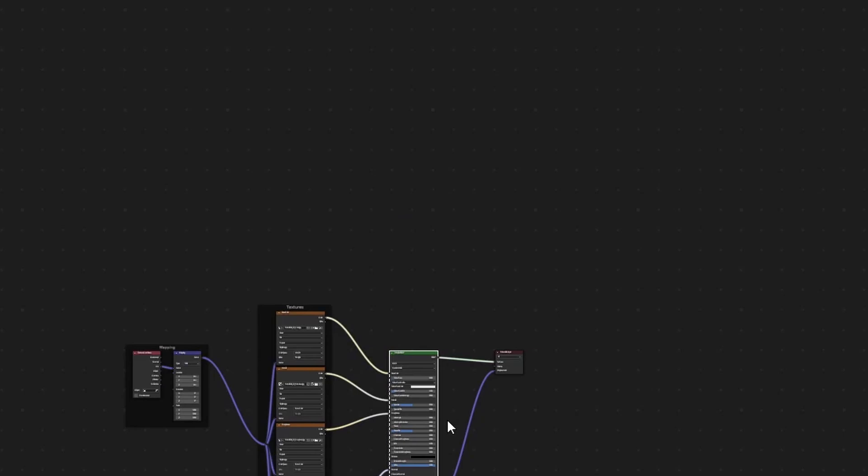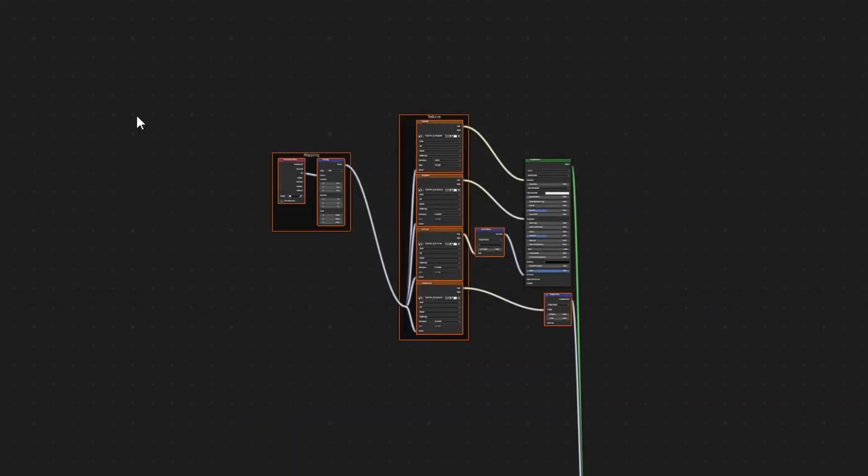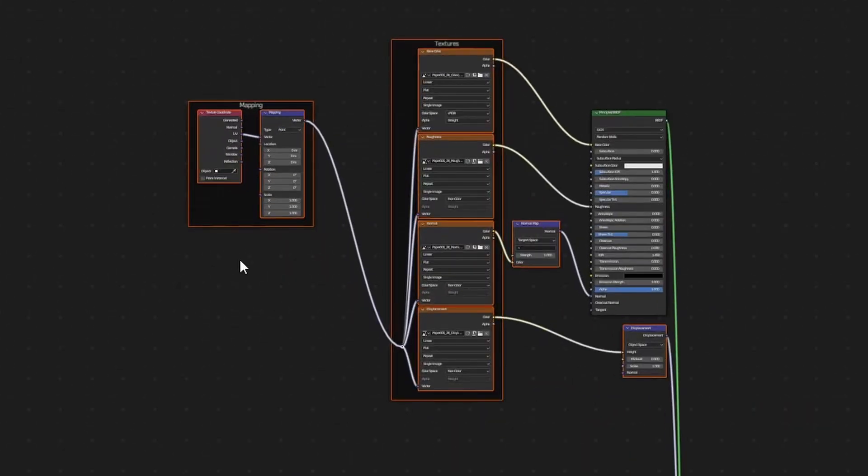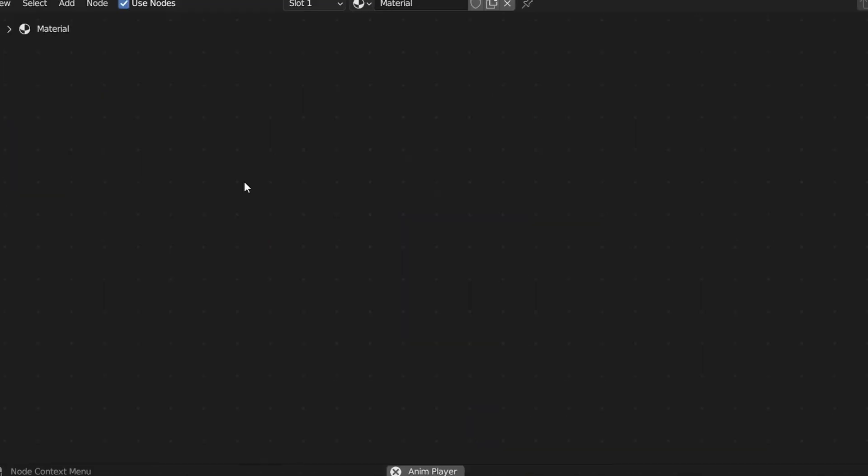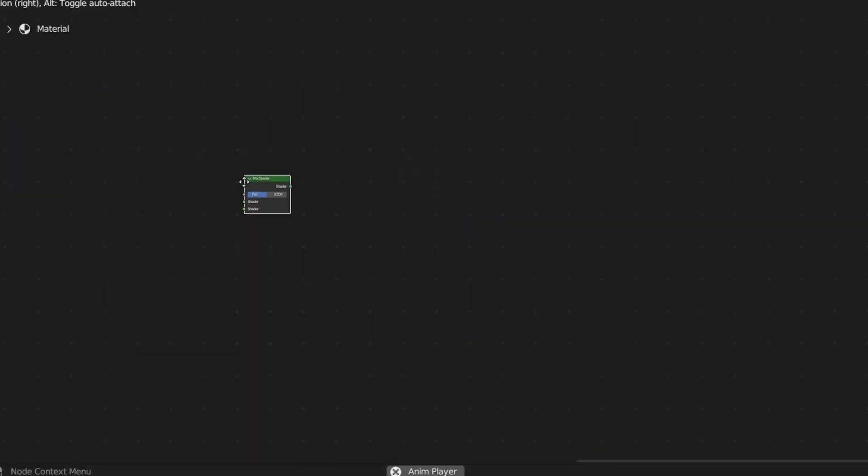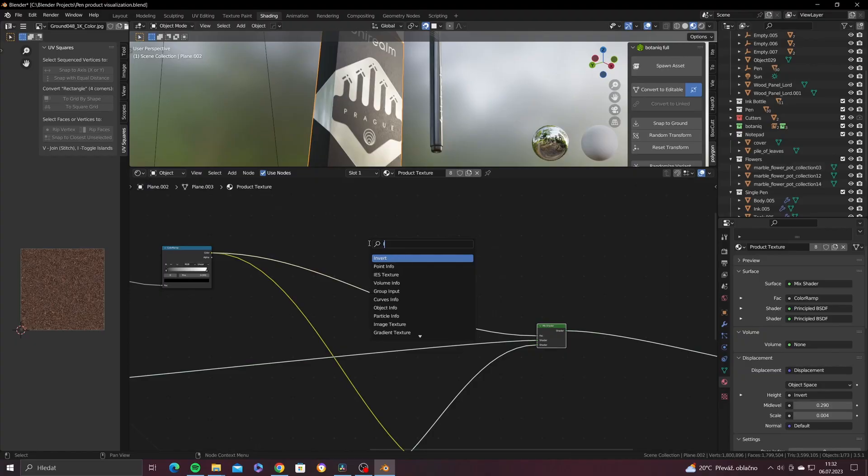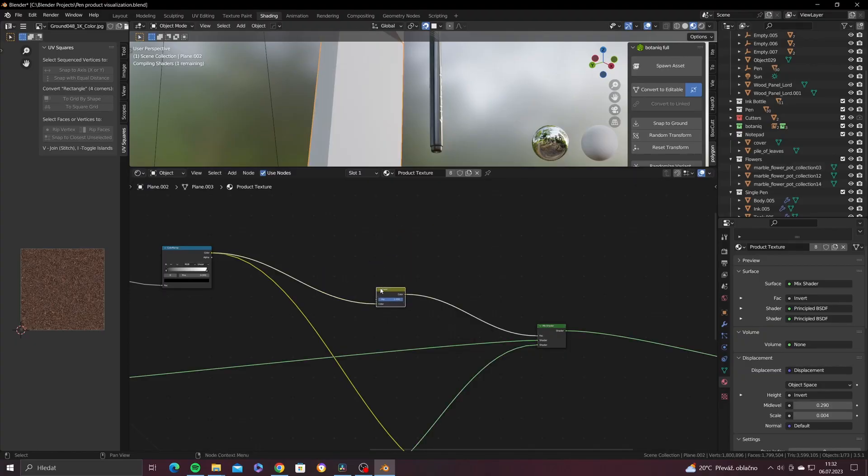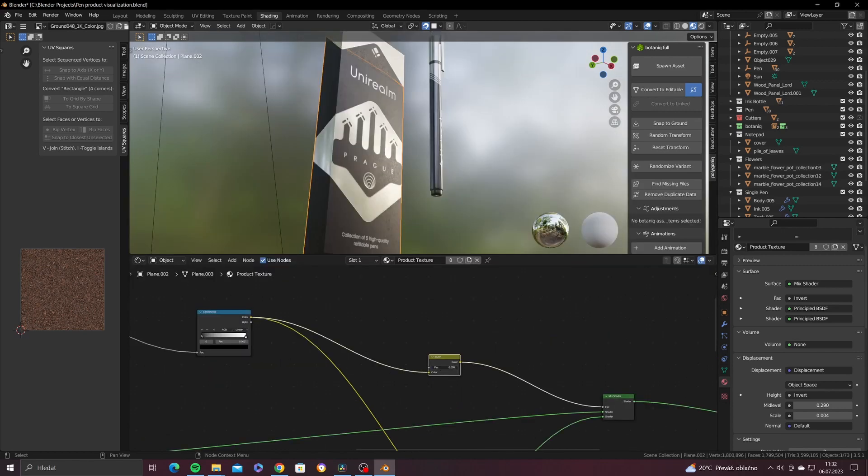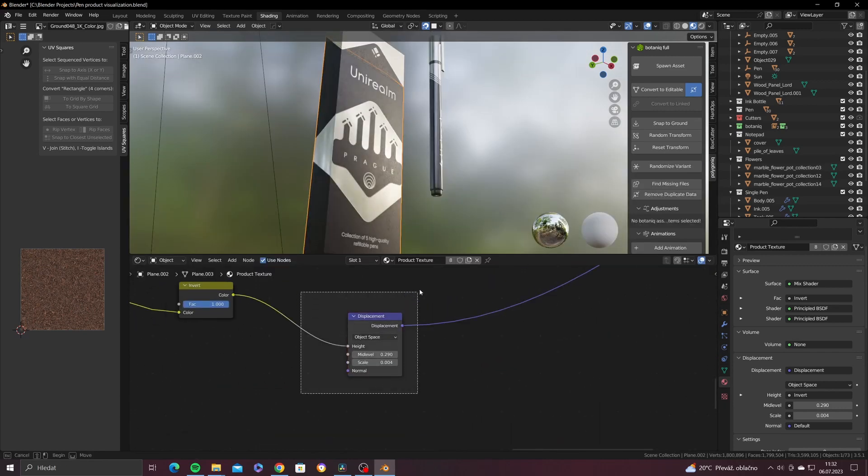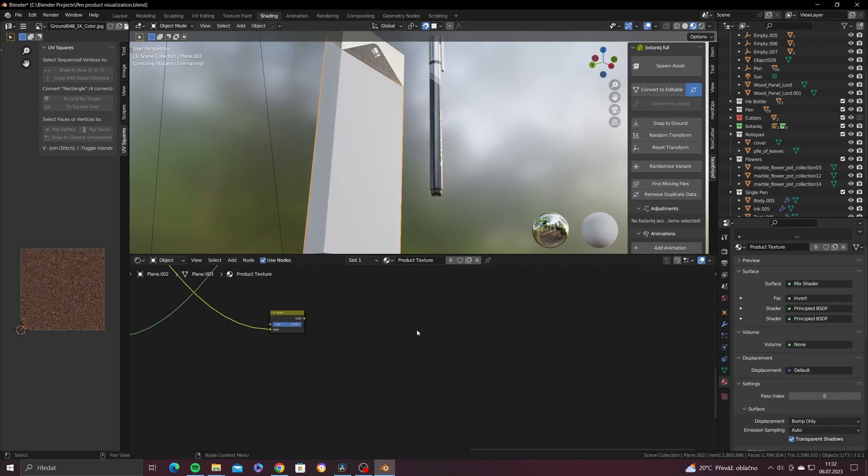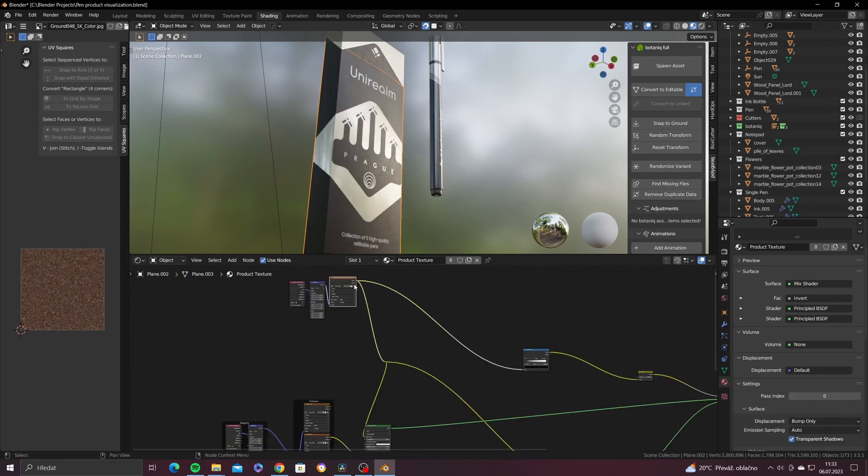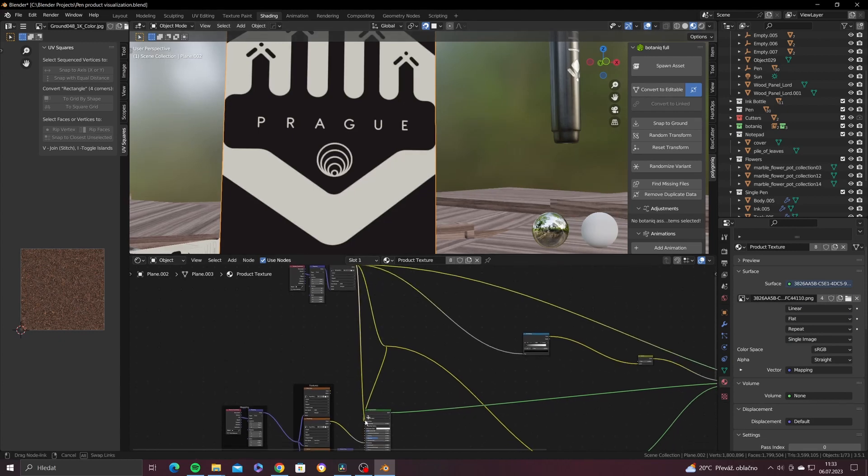Now do this again for your second material. After doing so, connect both principled BSDFs to the mix shader and use the black and white output of color ramp as a threshold for your materials. If your materials are in opposite order, just switch the inputs in mix shader or place an invert node between the color ramp and the mix shader factor input. Delete displacement nodes and lower your normal value to remove the insane bump level. And the last is just switching the color diffuse or albedo map with your graphic design texture.